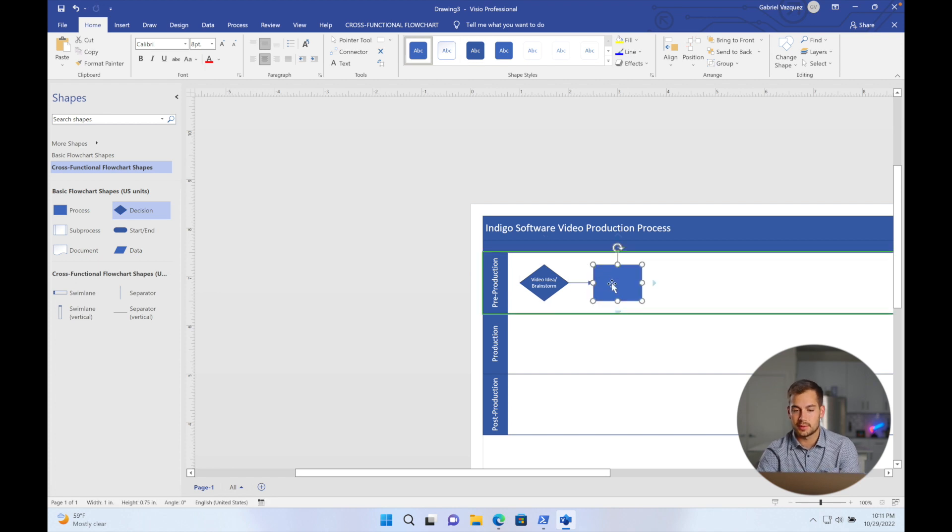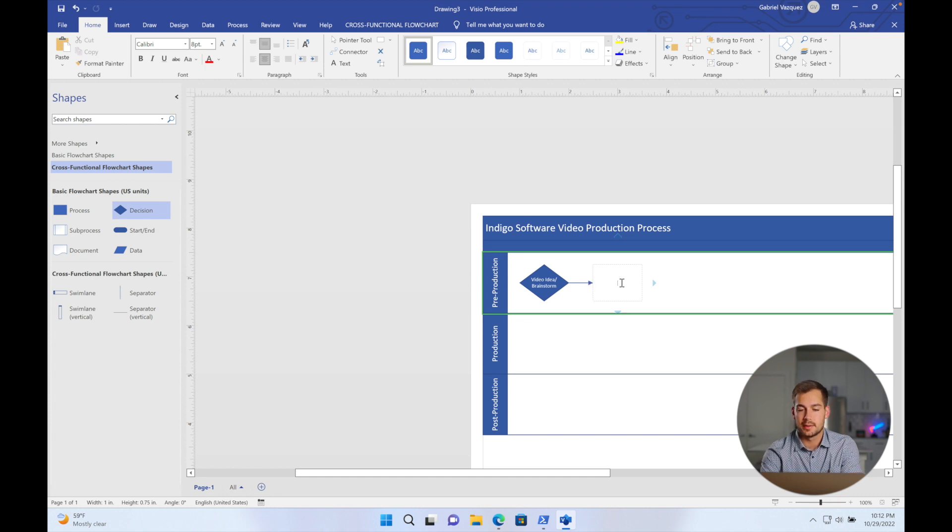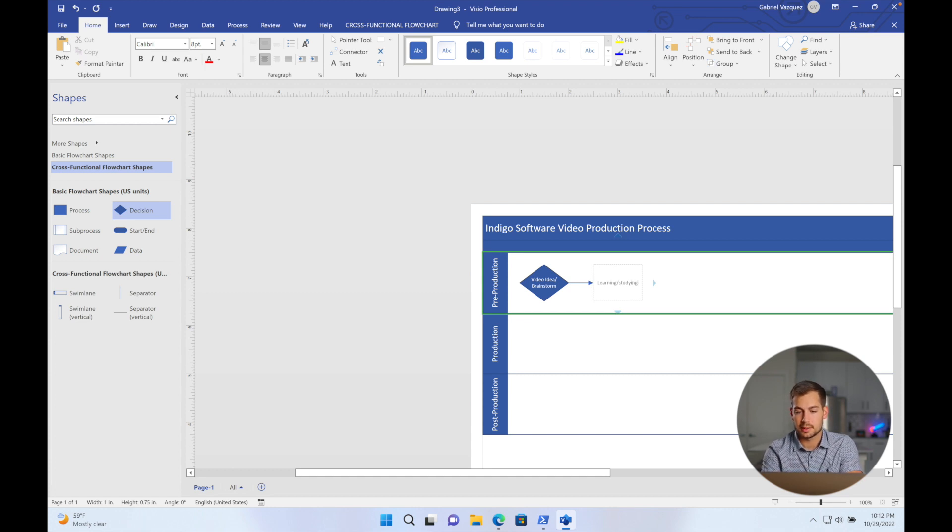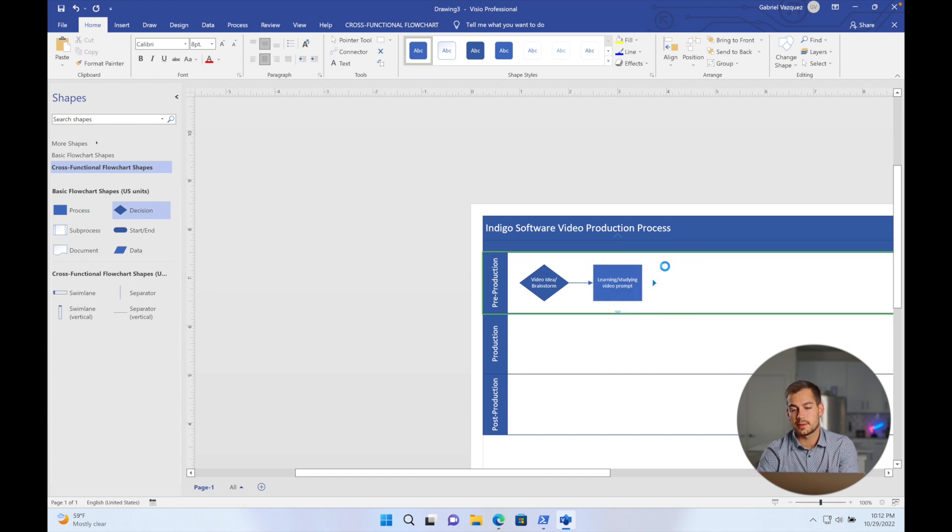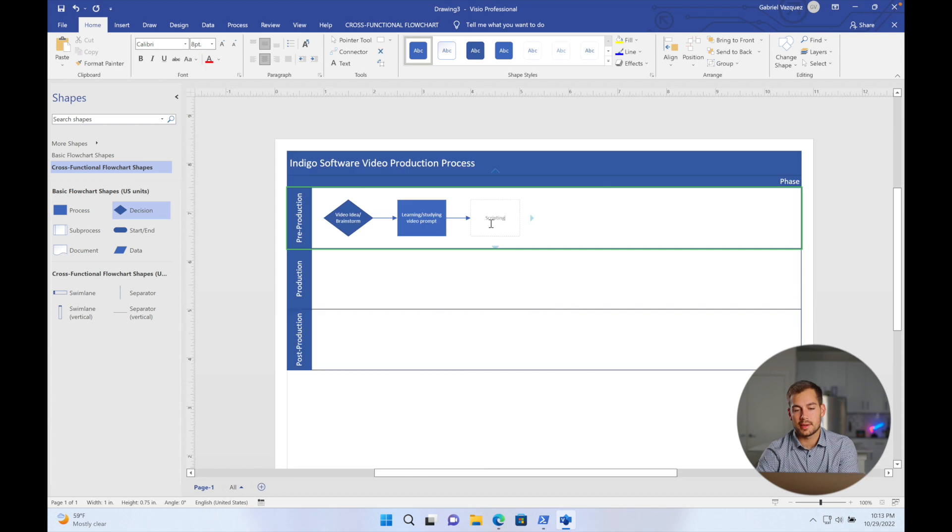For this one, choose the rectangle, double click to enter the text. And as you can see, this made a little connector right here. So enter the text for the next one. And for this process, it's going to be learning slash studying video prompt. And then we'll add another process here. This process is going to be scripting.